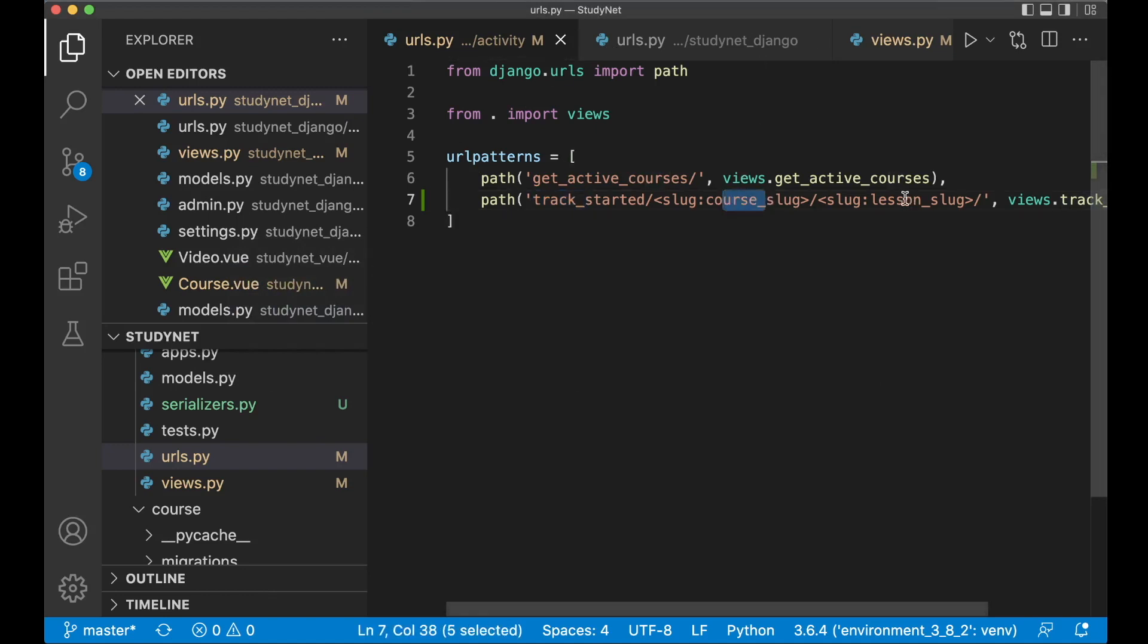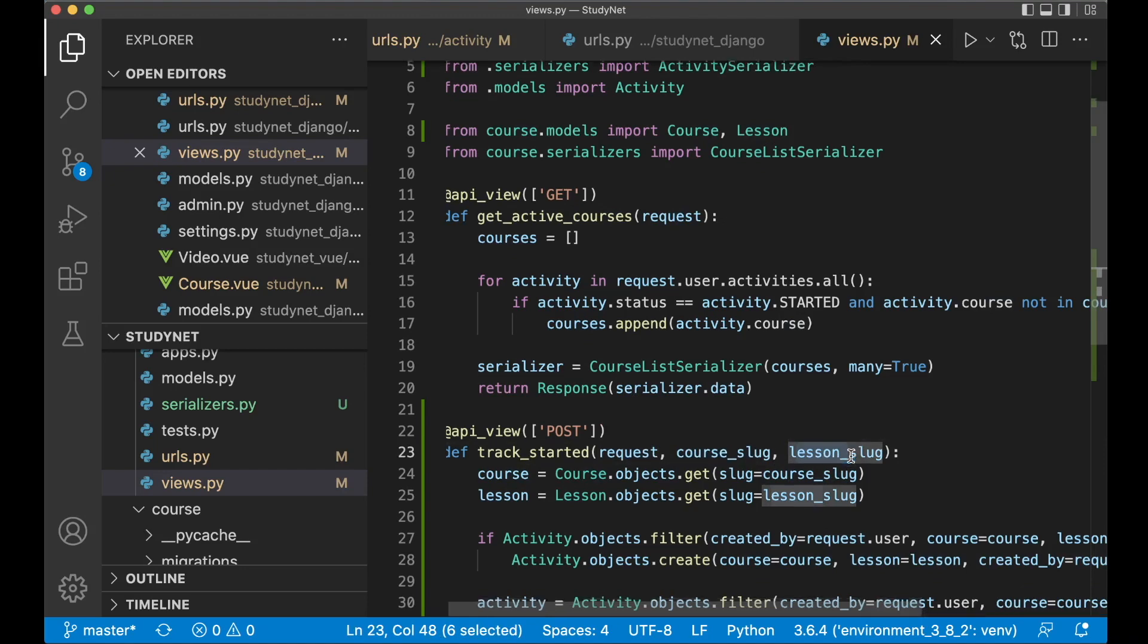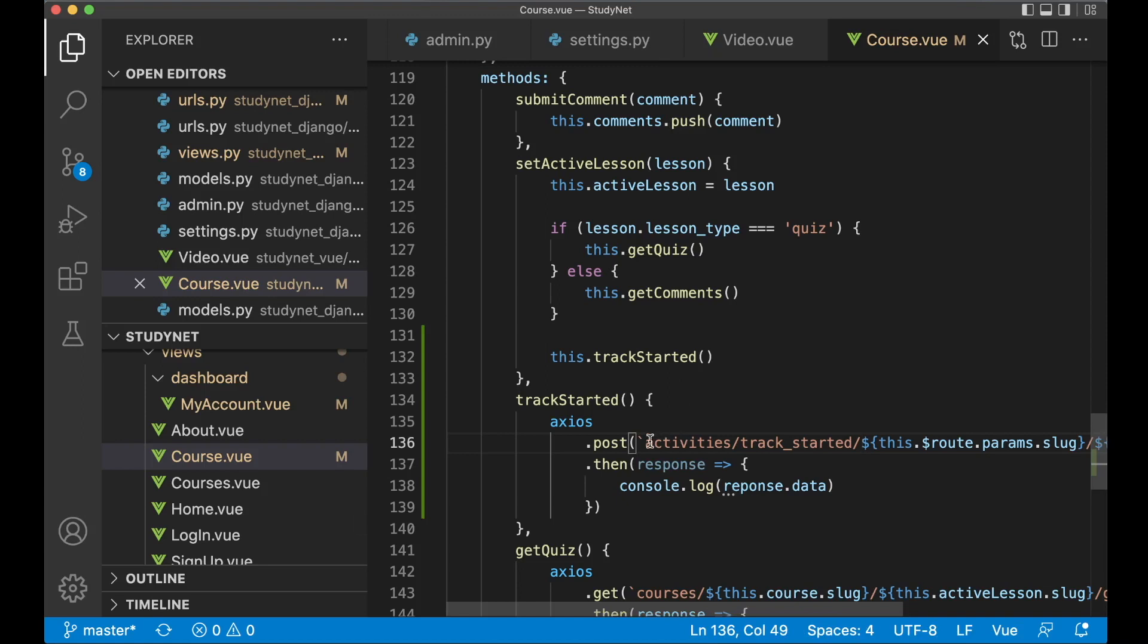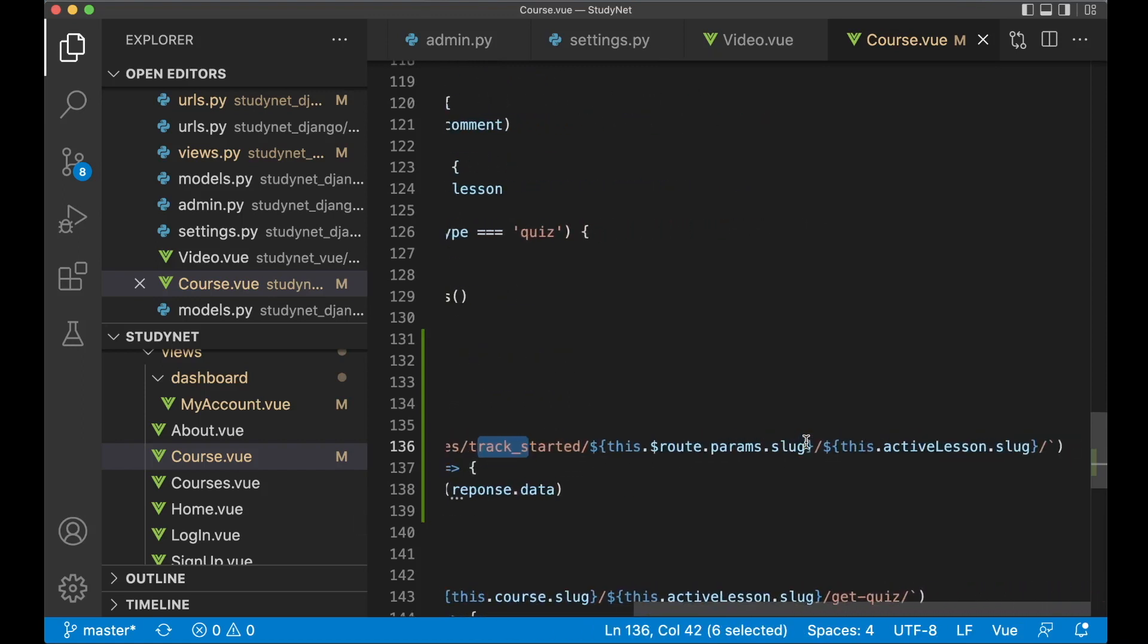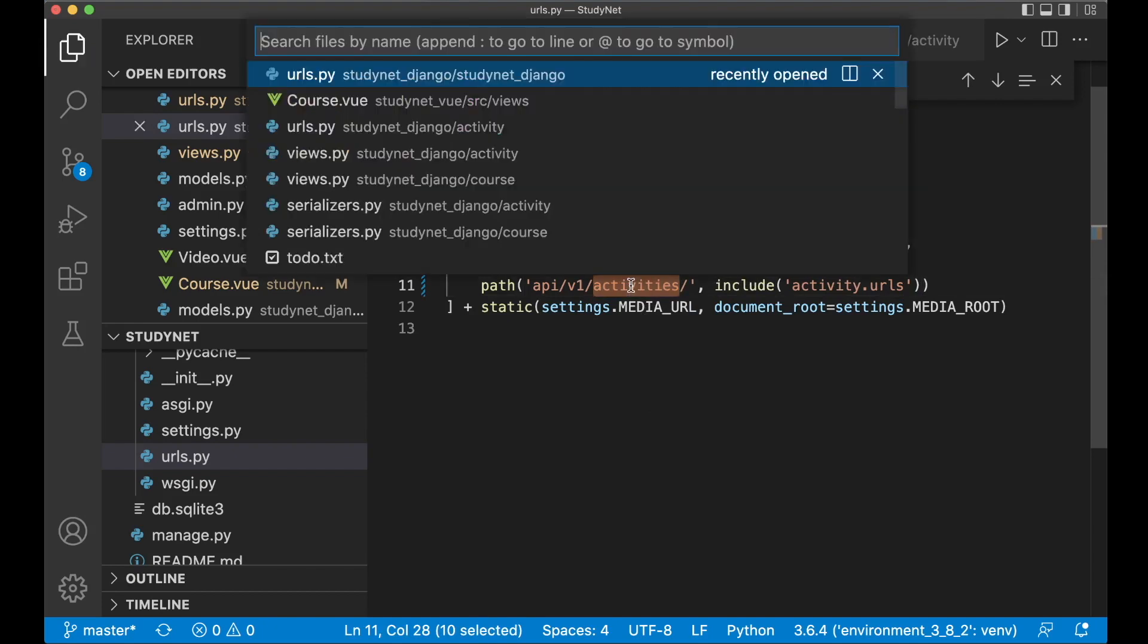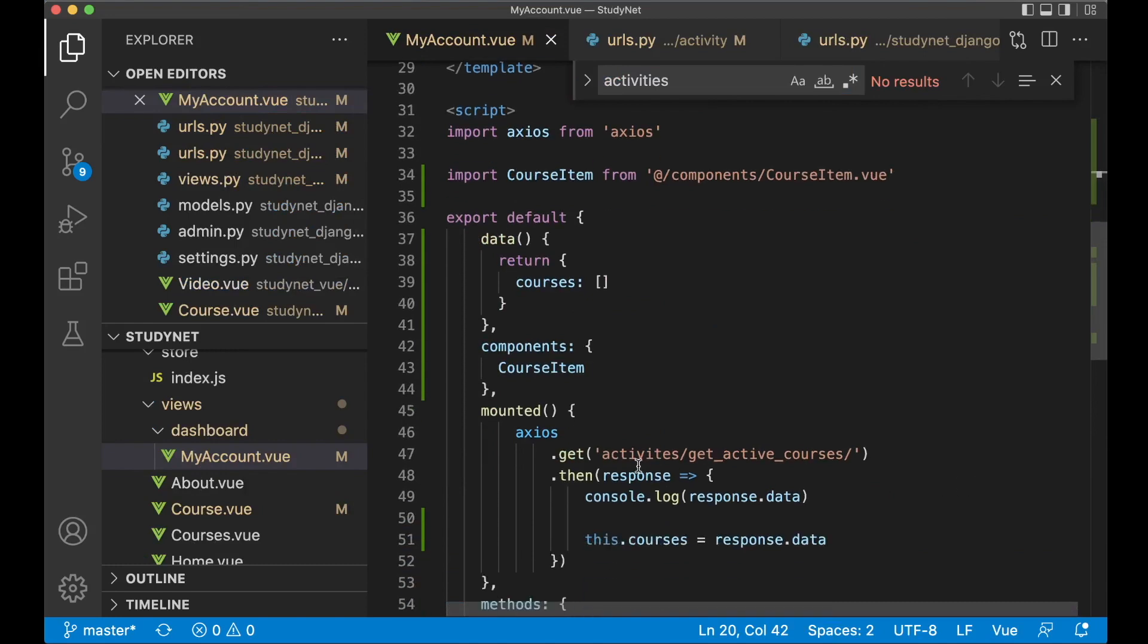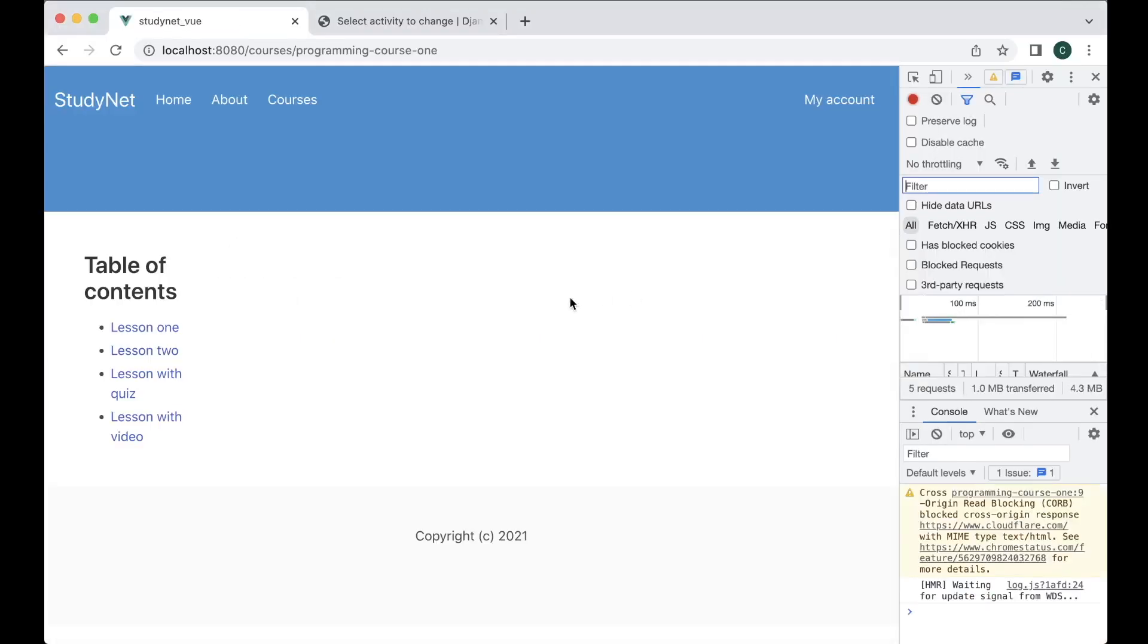Lesson two. One more error. Activities track_started. Why isn't this found? Okay. Let's go back here. Track_started, course_slug, lesson_slug. The views.py has the request, course_slug, lesson_slug. So it should be okay. Course.view. Activities track_started. Okay. I got one more error here. It should be activities. So a typo there. That's probably also in my account from the previous part. Like that.